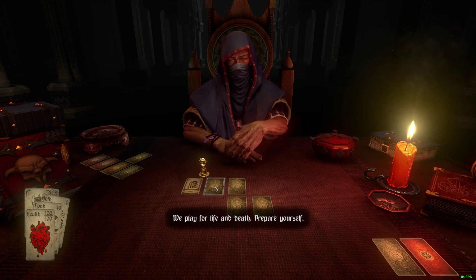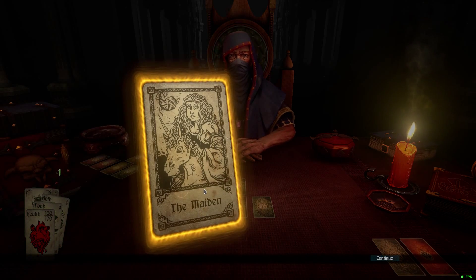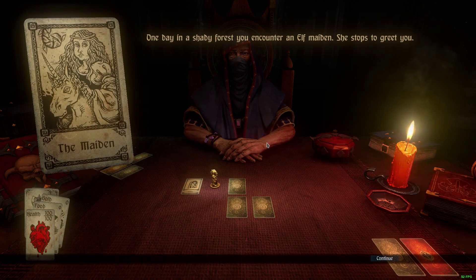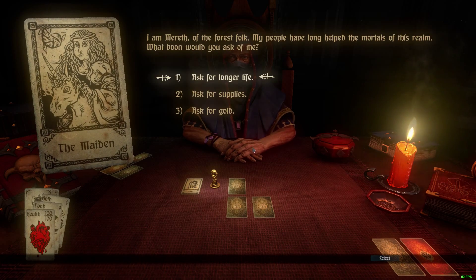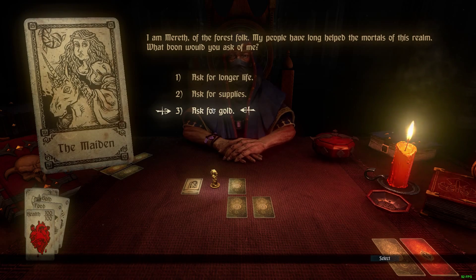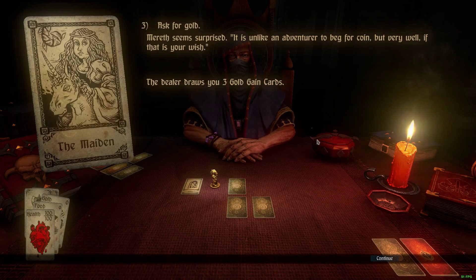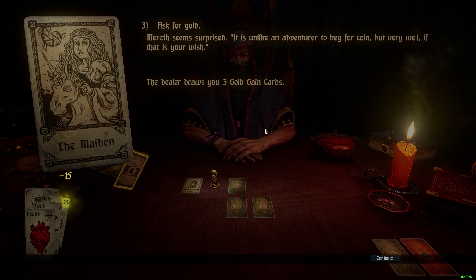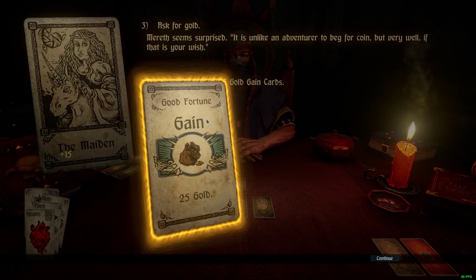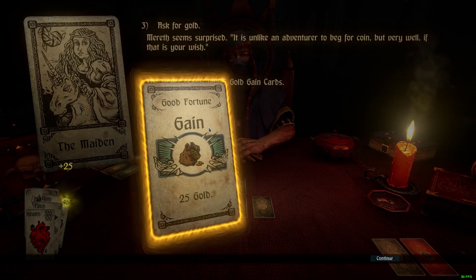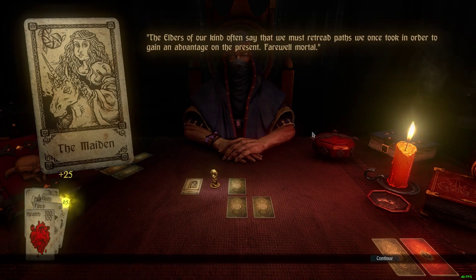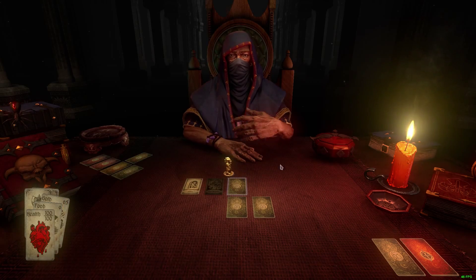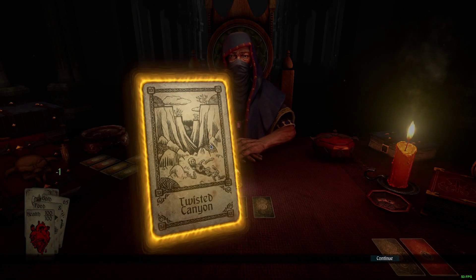Prepare yourself. So we jump onto the first encounter and I have the maiden again. I encounter the elf maiden and again I'm going to ask for gold. 15 gold, 25 gold, 25 gold — 65 gold. That's not a bad start, it's a good amount of gold to start with. Next card: Twisted Canyon.